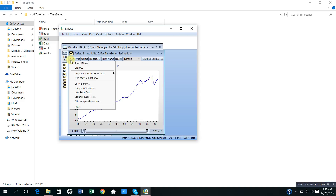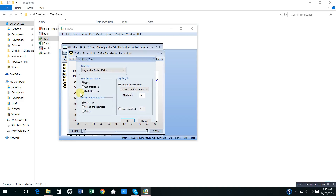So I go to View again and press unit root. In the dialog box, the test for unit root in level is checked already, and below it is set to intercept. On the right hand side there is automatic selection criteria, and by default it has Schwarz info criterion with a maximum lag length of 18. Since I observed that my time series of IP has both trend and intercept, I will check the unit root at level by selecting trend and intercept.